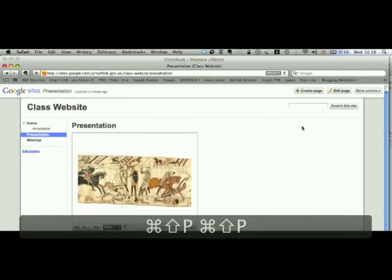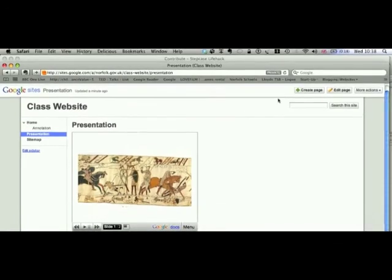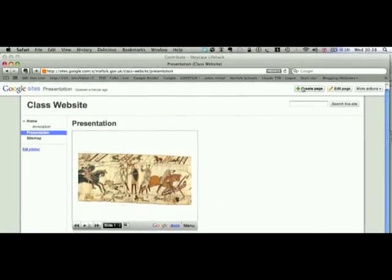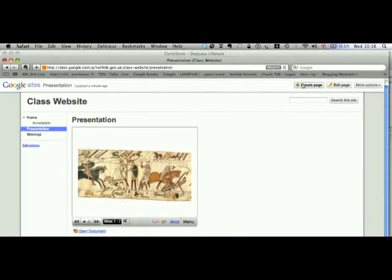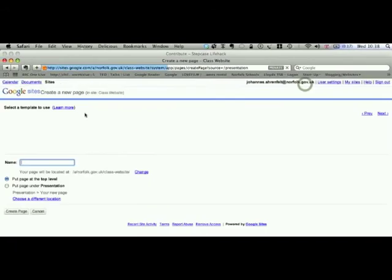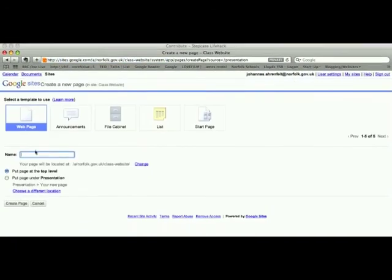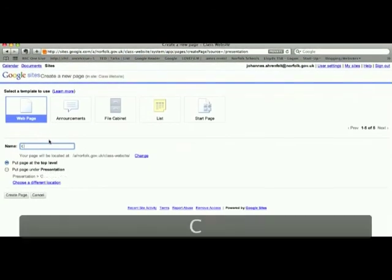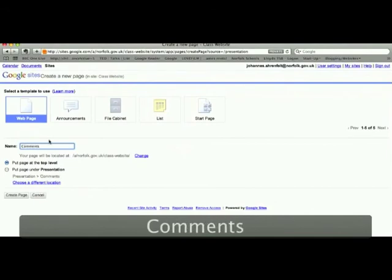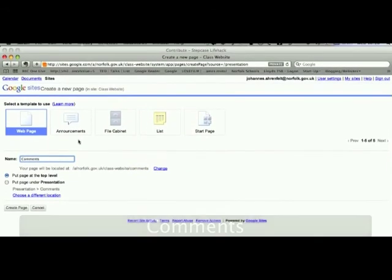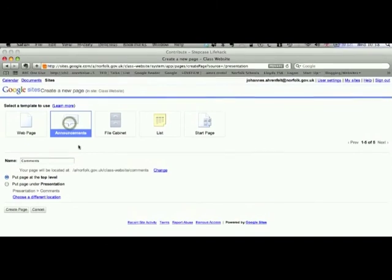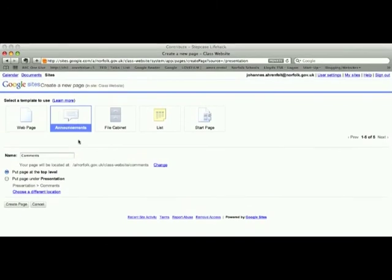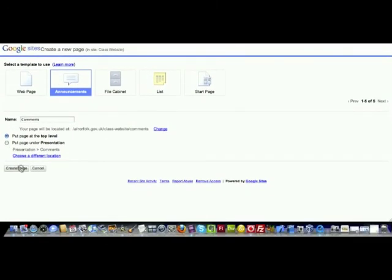The final thing that the year 7 collaborative website had was a blog feature. So let's click Create Page again. And here we will add, you can call it Comments, you can call it Blog, you can call it Chat, something similar. Click Announcements. That's basically the mini blog feature of Google Sites. Click Create Page.